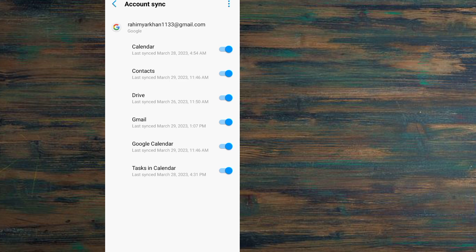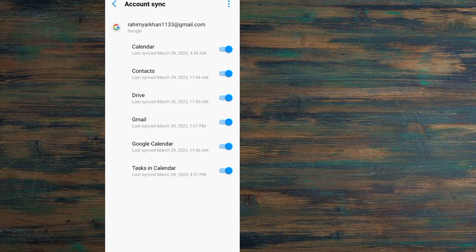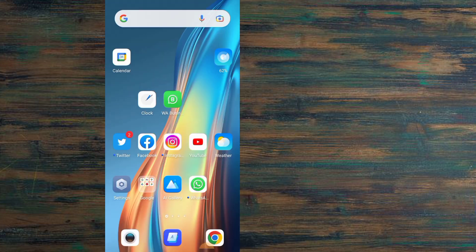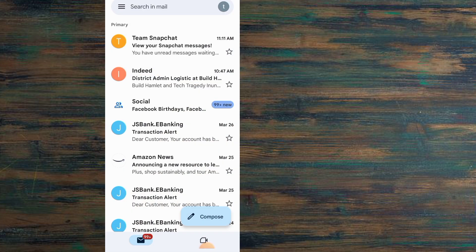Tap on account sync and make sure Contacts is turned on from here. Now go back and open the Gmail application.